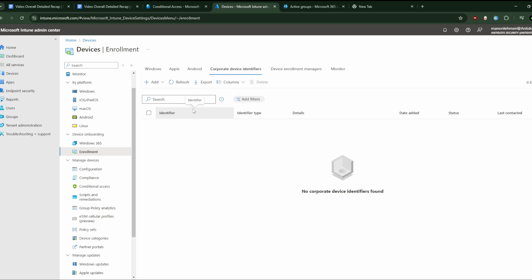You will go there and upload a list of corporate device serial numbers — or we can call it IMEI — to Intune. And if a device matches an entry in the list, it will automatically be marked as corporate.